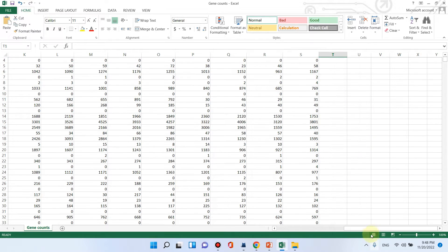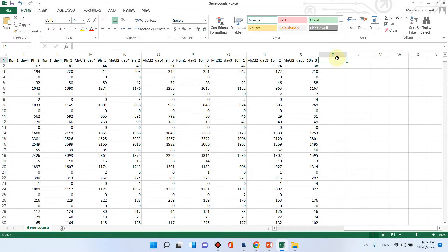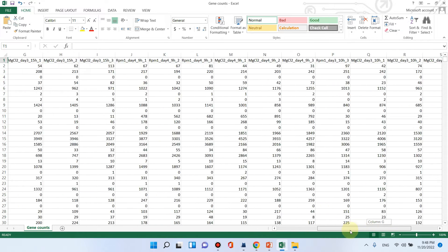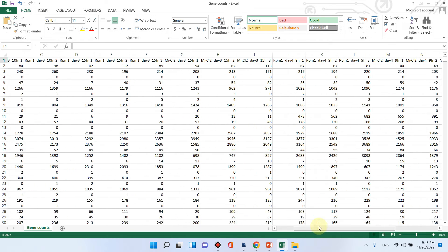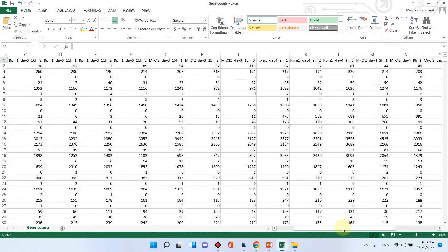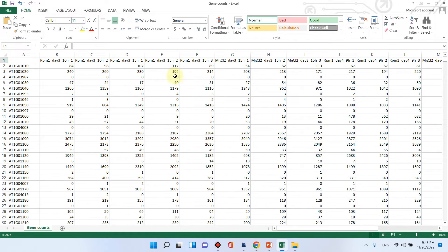You also don't need to give any log FC value or p value in this column. You can also use FPKM values rather than gene count values if you don't have the gene read counts data.